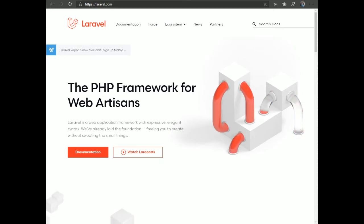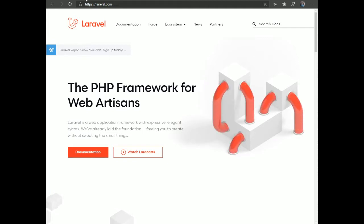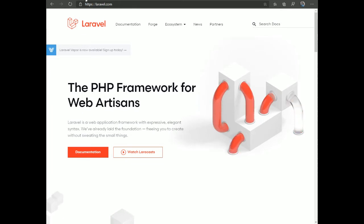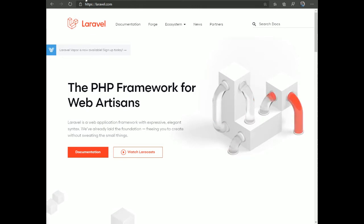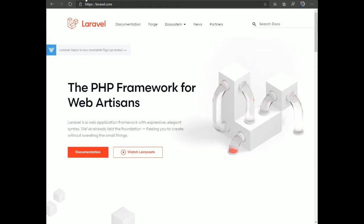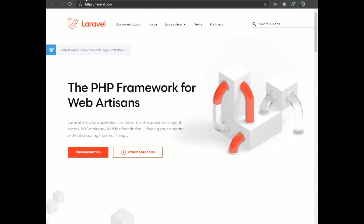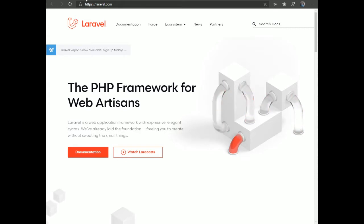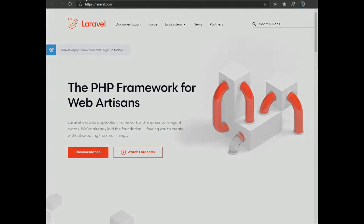NexoPOS 4 will be more stable than NexoPOS 3. It uses Laravel 8, which is compatible with PHP 7.3 and 7.4, allowing us to use more modern PHP versions rather than being stuck with PHP 7.2, which NexoPOS 3 currently requires. Now that we know the tools used to build NexoPOS 4, let's look at what you need on your computer to install it.